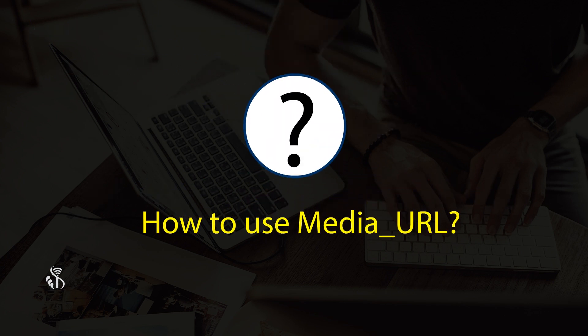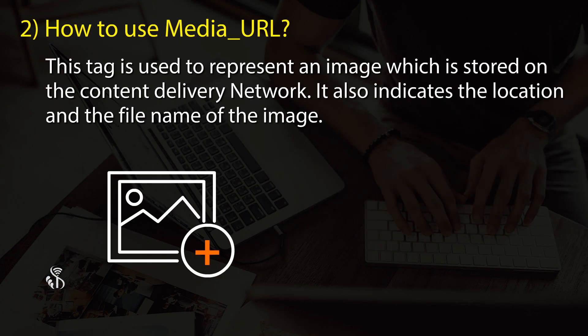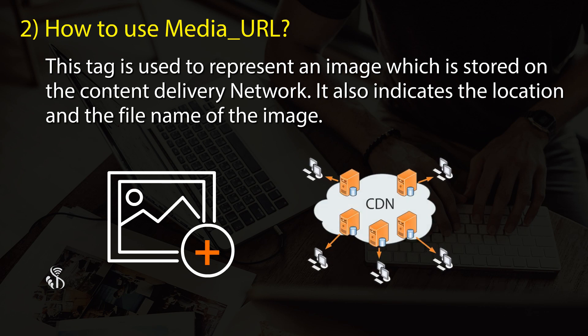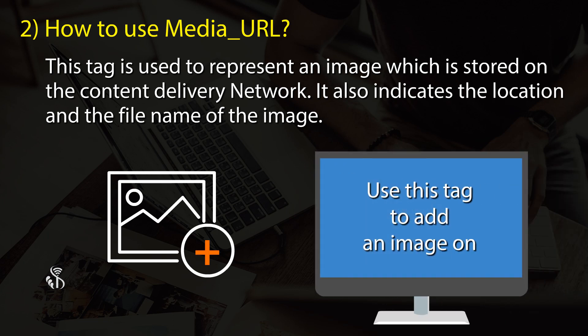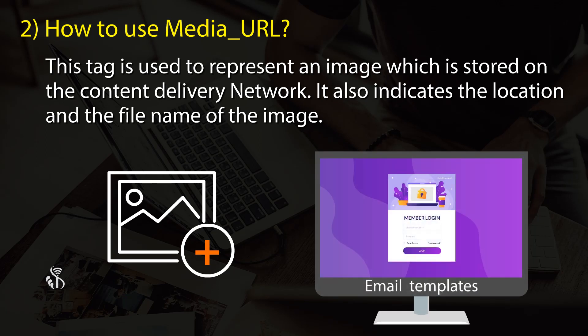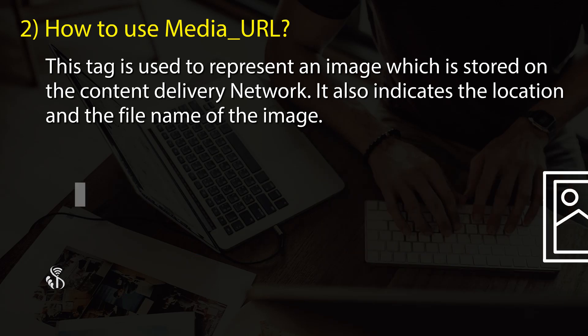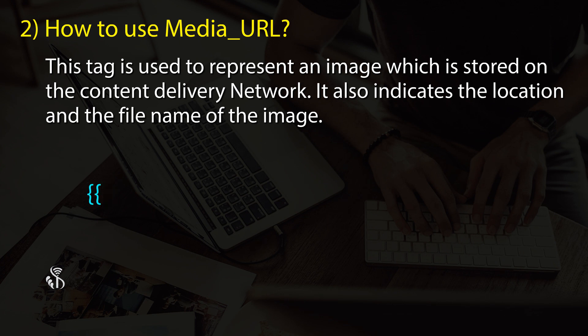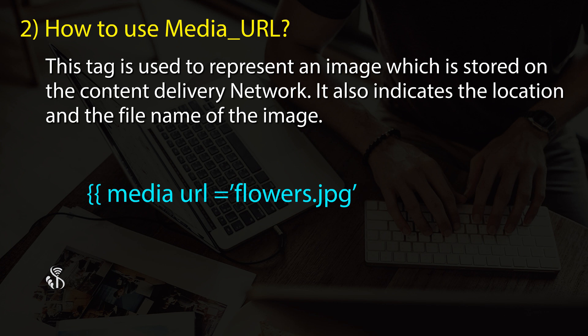How to use media_URL: This tag represents an image stored on the content delivery network. It indicates the location and filename of the image. Use this tag to add an image on a web page, email template, banner, or block. {{media url='flowers.jpg'}}